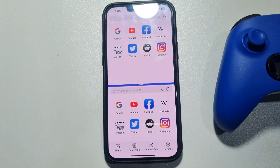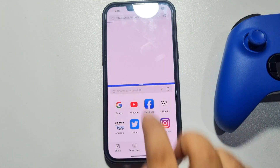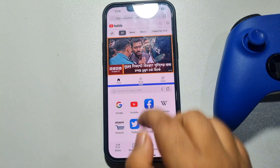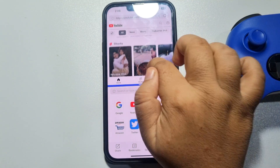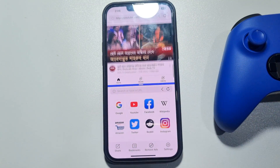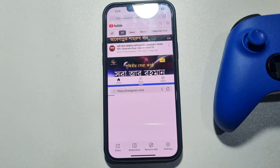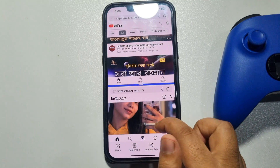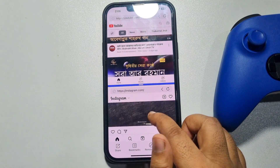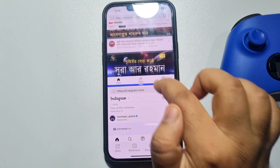First, let's open YouTube in the first window. As you can see, I can easily browse YouTube. In the second window, let's open Instagram. As you can see, I can now use Instagram and YouTube at the same time.